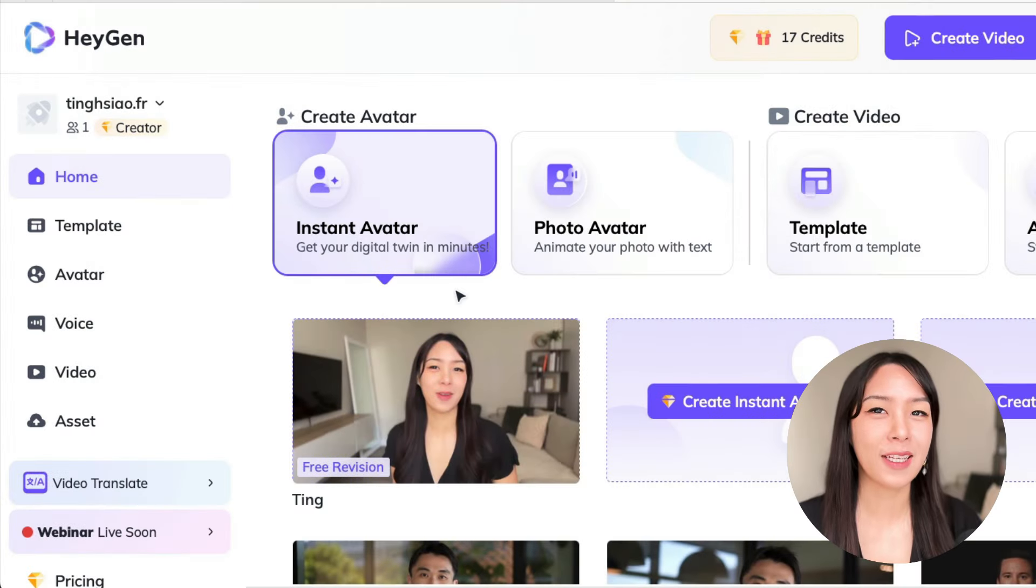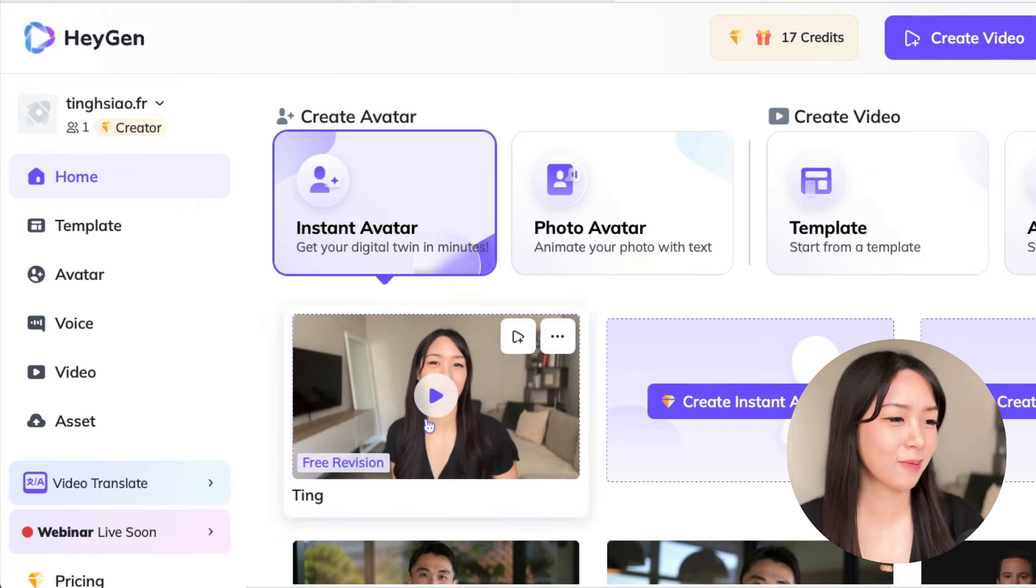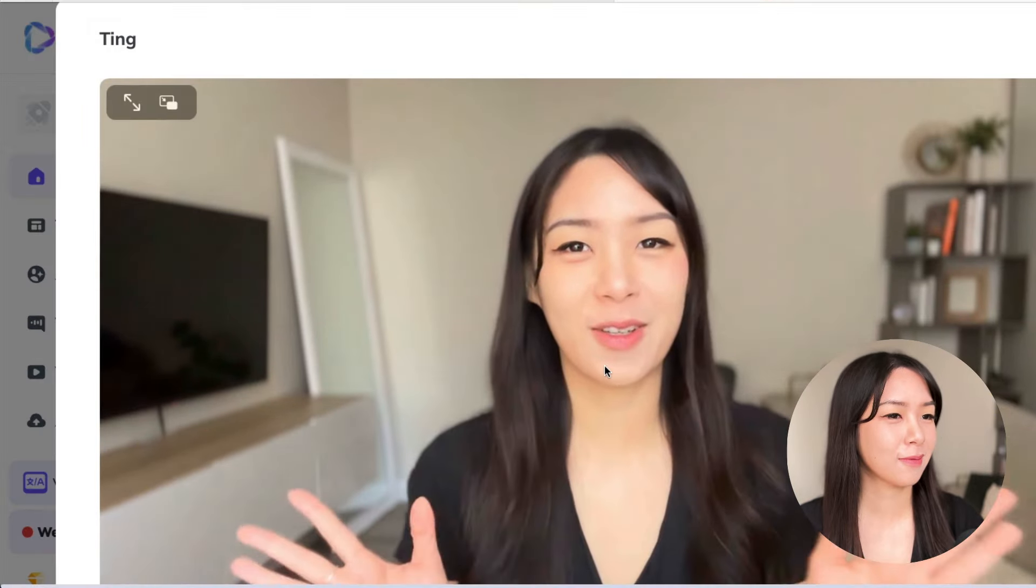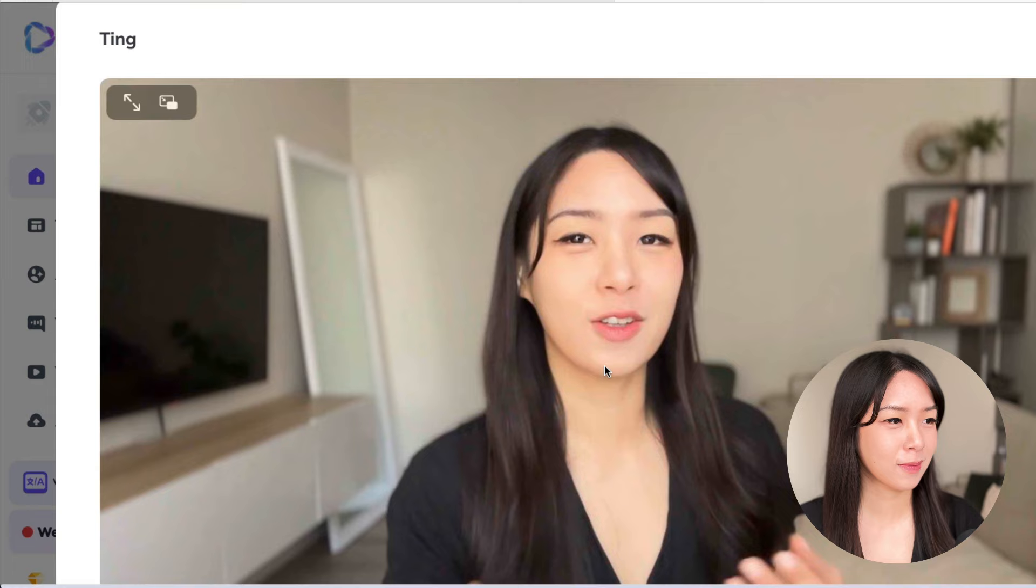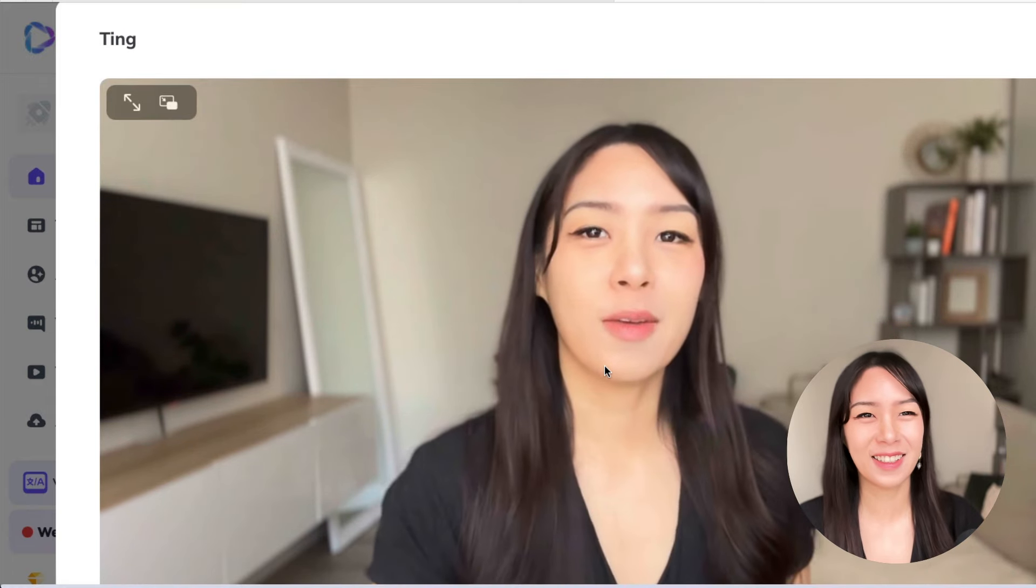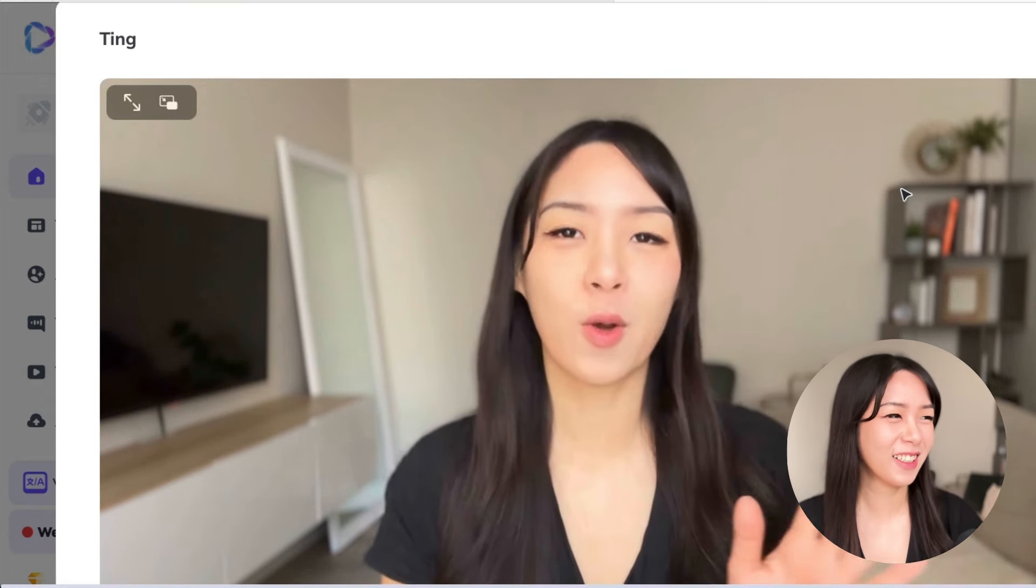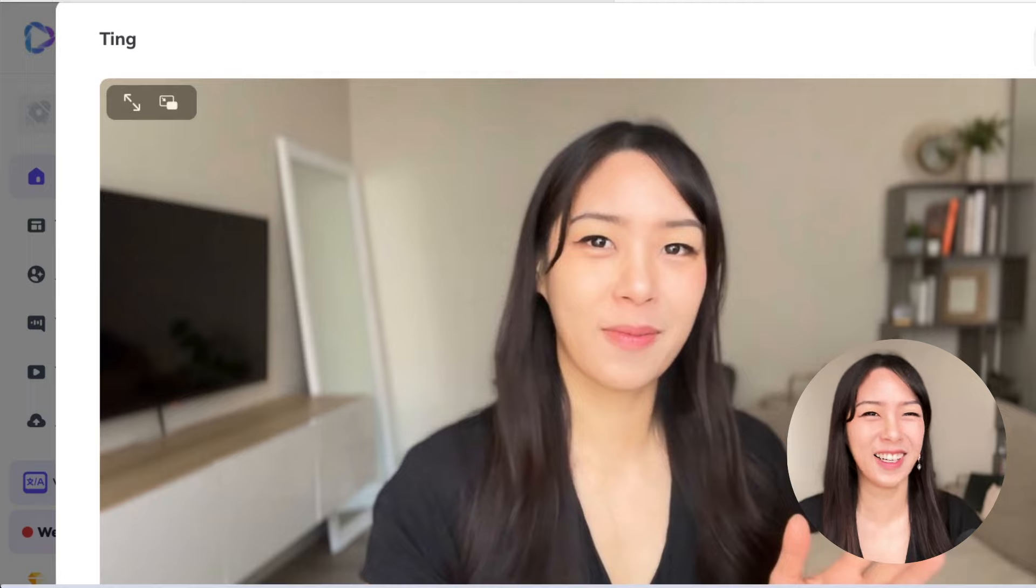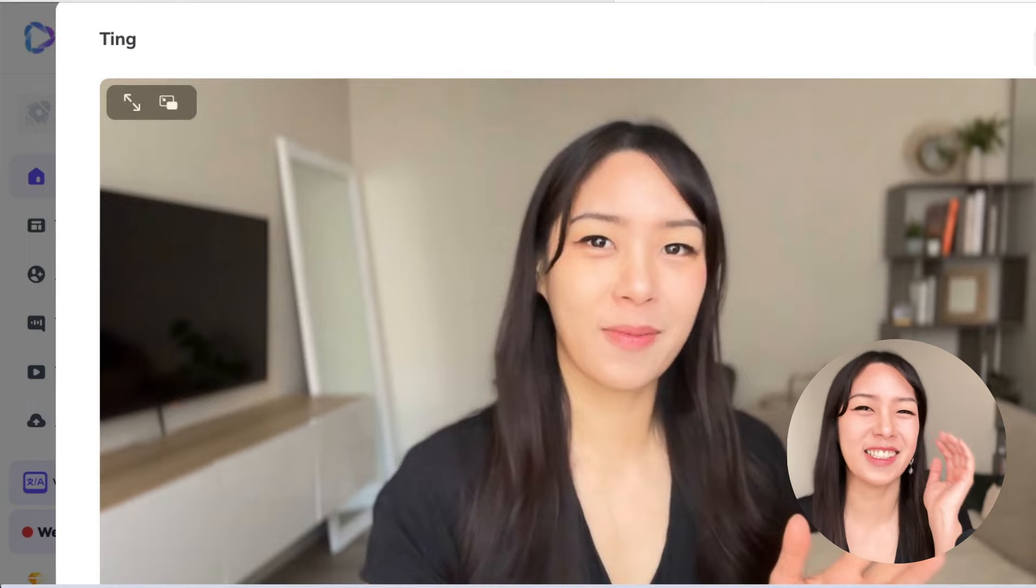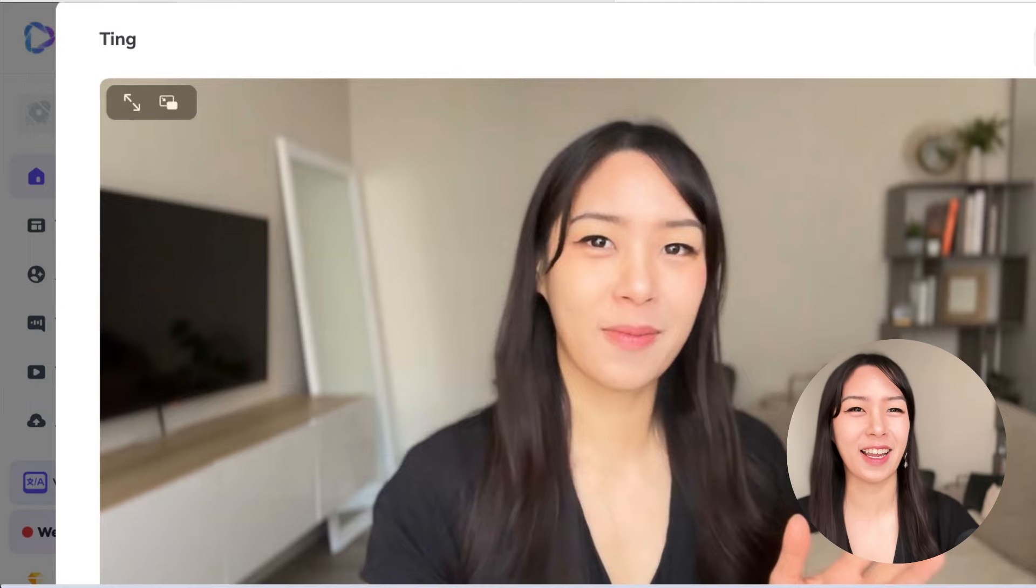All right, looks like our first avatar is ready. So let's check it out. Hey Ting, your instant avatar is ready. Feel free to create videos with it. Also, click the feedback button to share what you think. Hope you enjoy. This is absolutely insane.